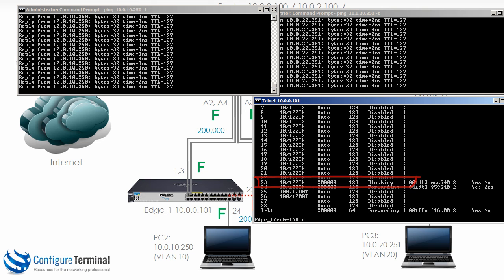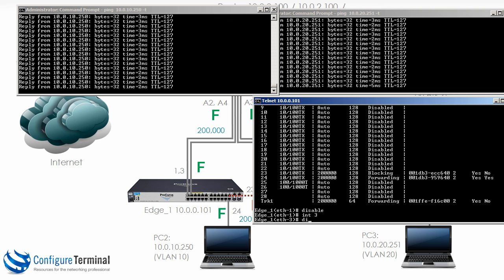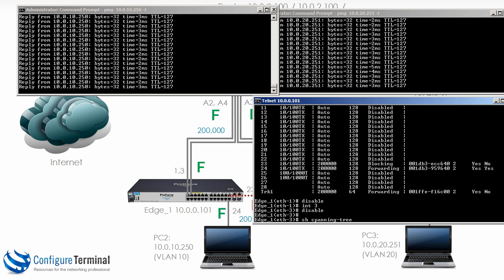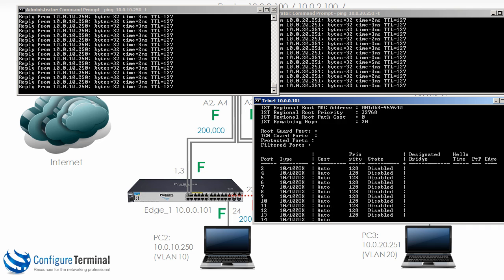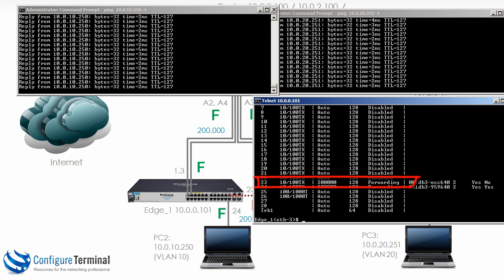I will disable this interface once more, go onto interface 3 and disable that. Show spanning tree — TRK1 is disabled, notice port 23 is forwarding. Spanning tree is very rapid these days; in the old days it was really slow.